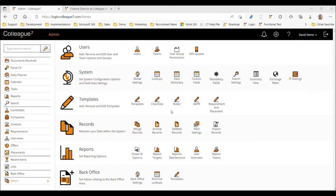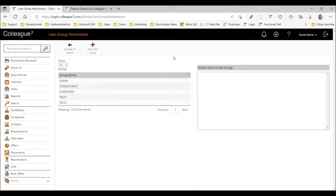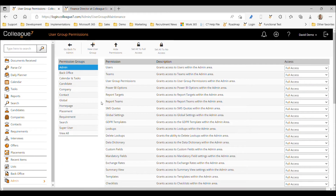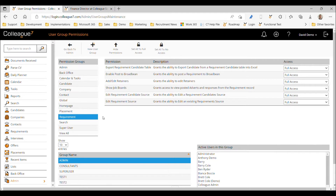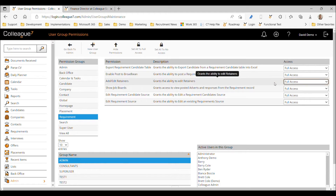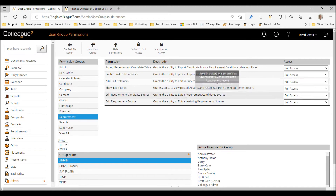The next point to cover is user group permissions. If we go to group permissions — that's on the users row within the admin area — and select a user group, under the permission group of requirements you'll find an option for 'Add/Edit Retainers.' This grants the ability to edit and add a retainer, and needs to be set to full access so the user can not just see retainers but also amend and add to them.